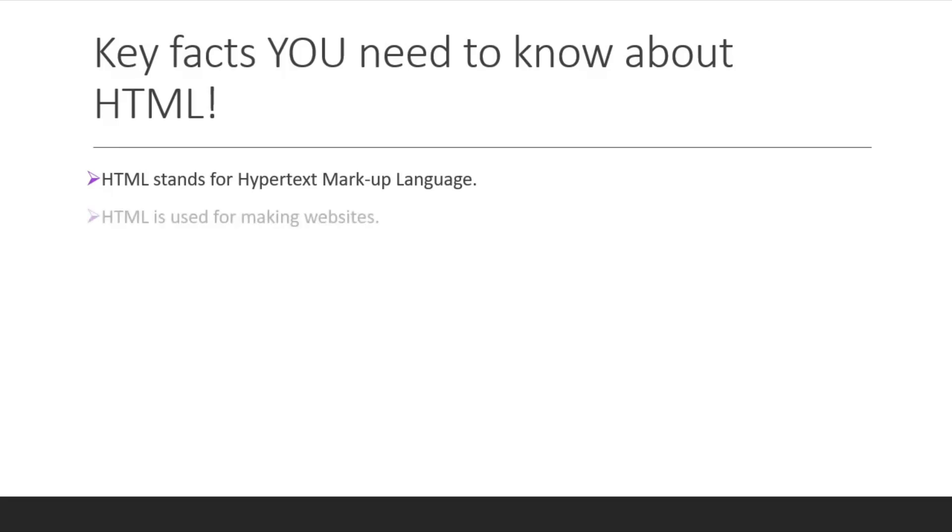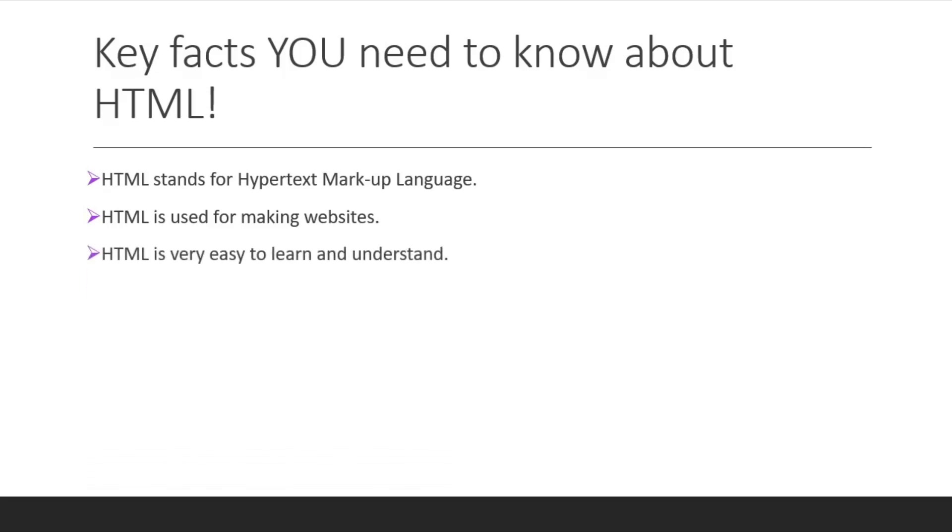HTML is useful for making websites, so we'll be asking the program what you're going to output onto the website. HTML is very easy to learn and understand. Just like the last slide, it's just a basic programming language.